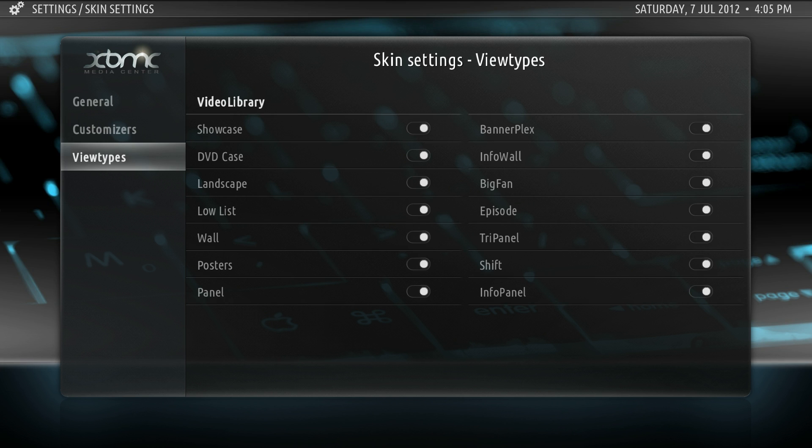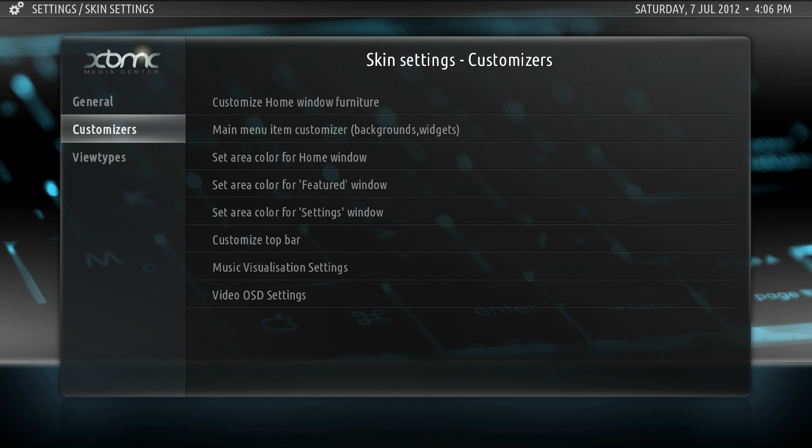For view types, this is where you can disable available view types. After you get everything set up, you might want to disable view types you don't use. It makes things a little cleaner and easier to navigate, but for obvious purpose of this demo, we'll keep this enabled.